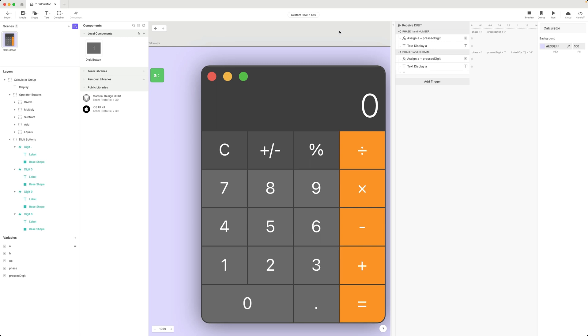In the previous video, we worked on phase one of our interaction — entering the first number for our calculation. Now we can move on to phase two: selecting an operator.